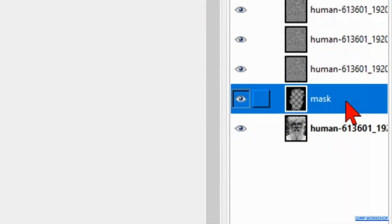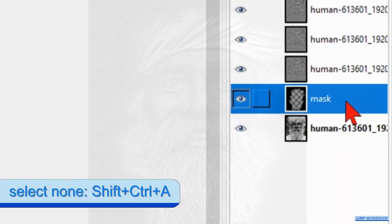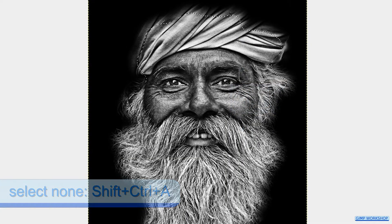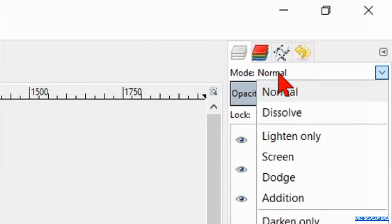Now click on the mask layer and then press Ctrl+Shift+A to deselect the selection. To finish off, we go to the mode and change it to Dissolve. And there we have it — an impressive dragon effect in black and white.